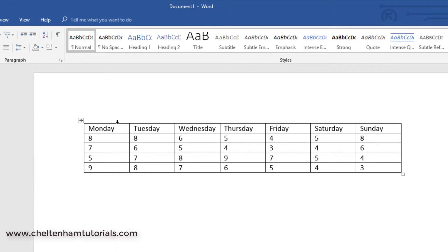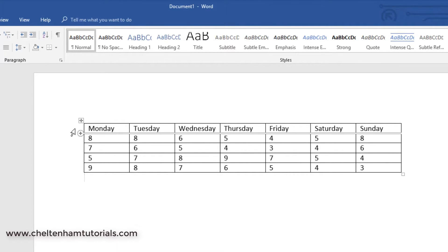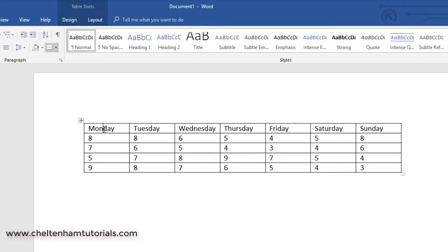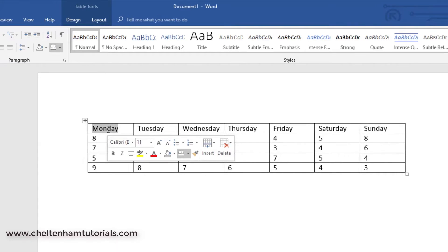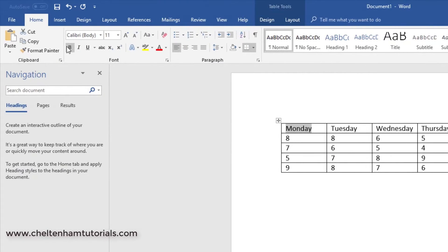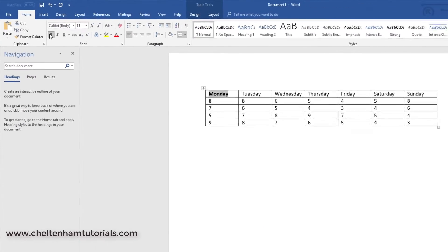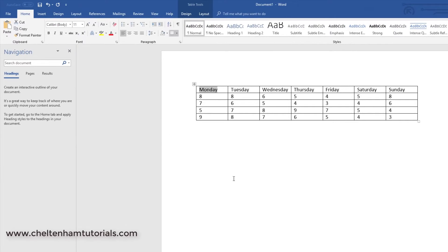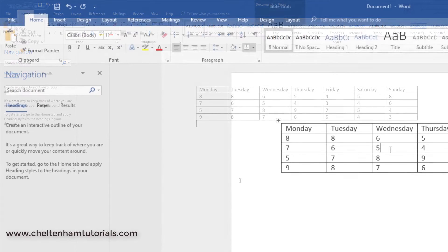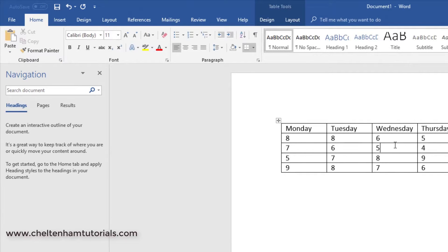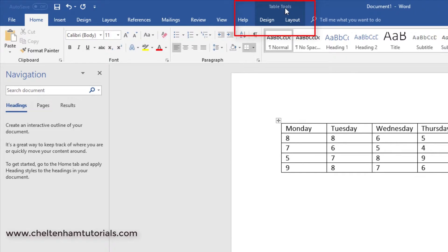Obviously you can change the formatting as normal. So for instance, if I double click on the word Monday, you can make that bold or not bold. Also if I click within the table here, you've got table tools. So you've got table tools design and table tools layout.